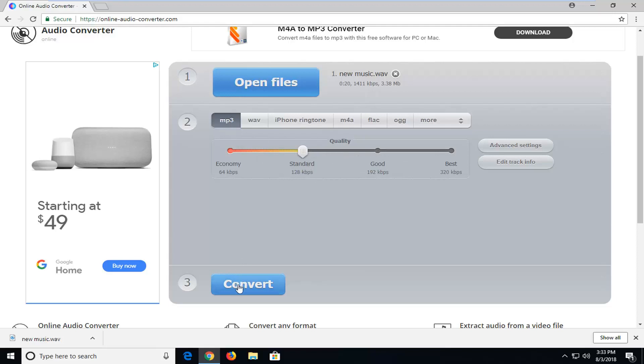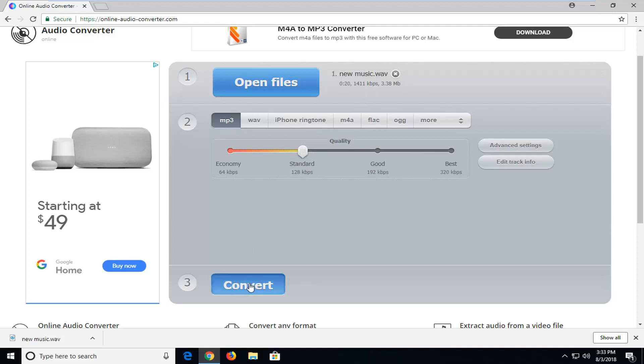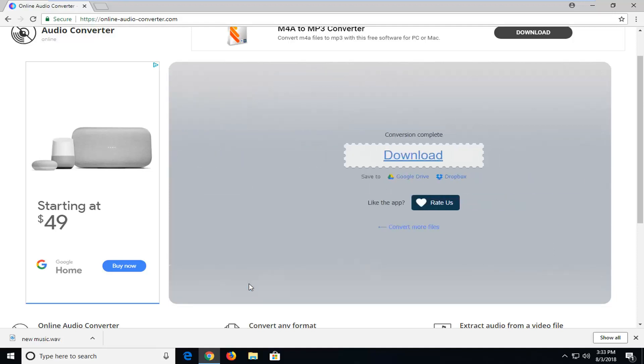And then you just want to go ahead and left click on Convert once you've made your selections. Should say Conversion Complete, again depending on how big your file is it might affect how long the conversion process takes.